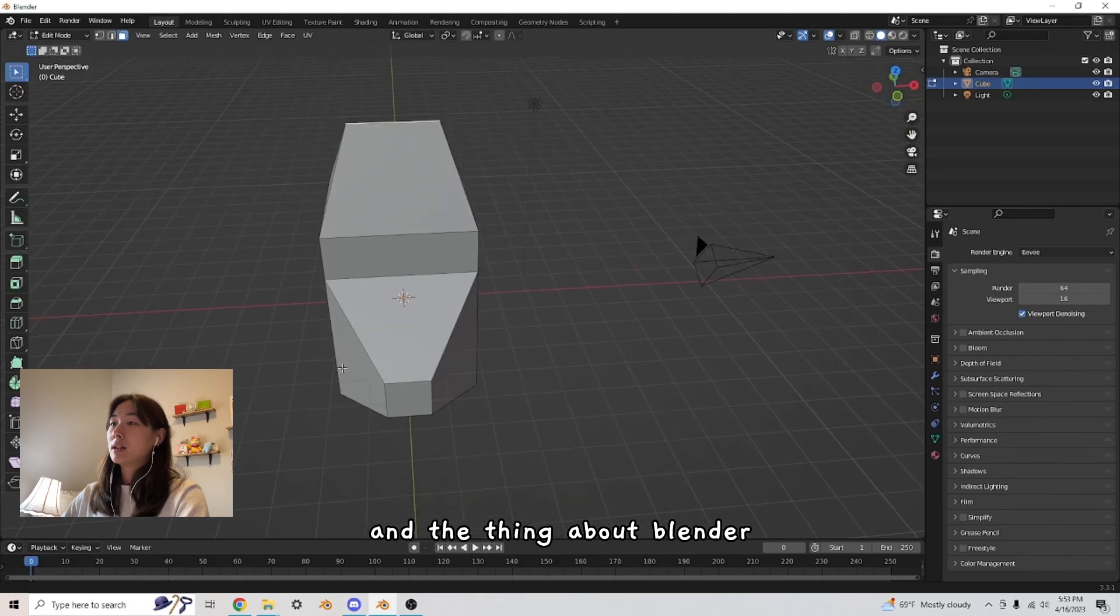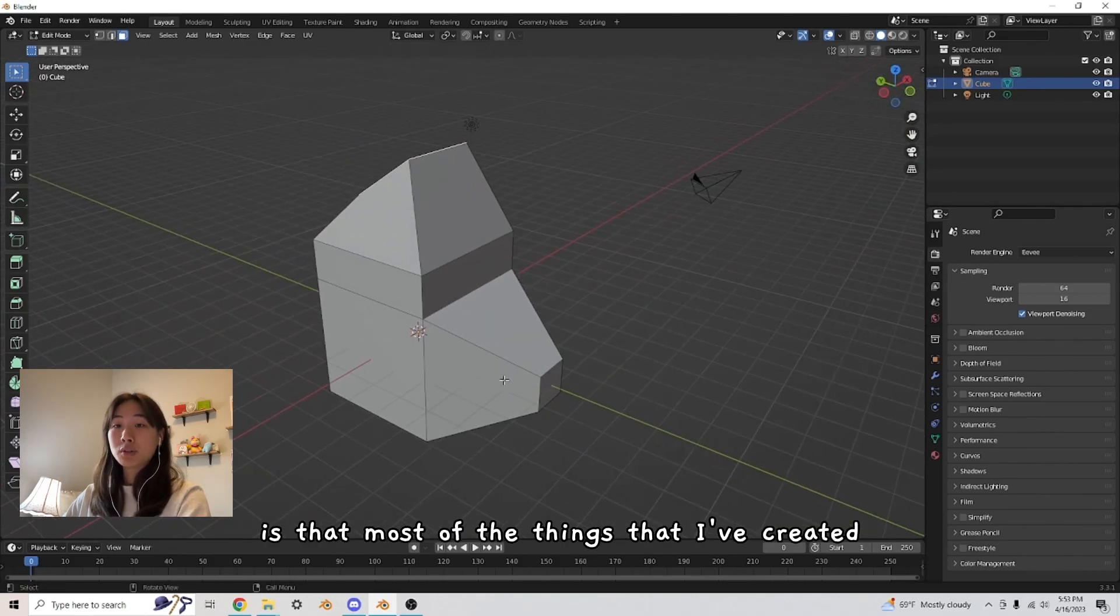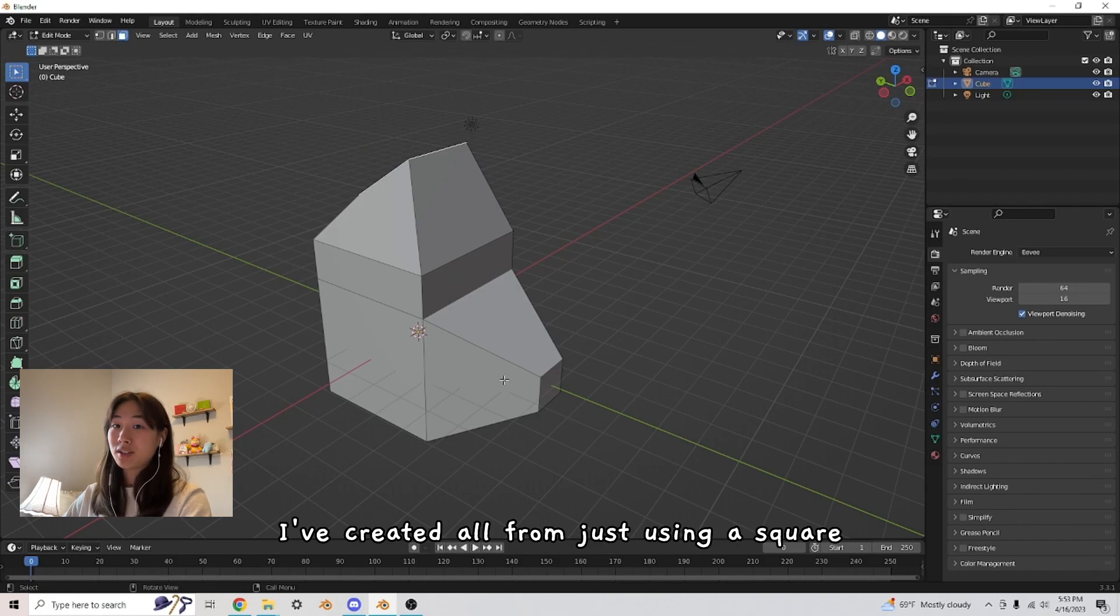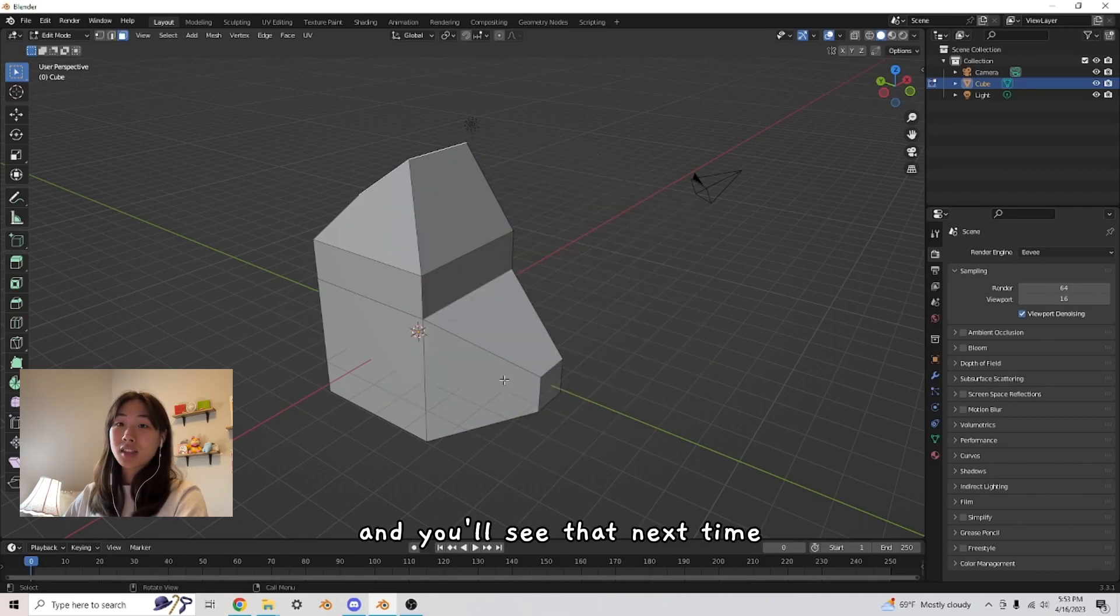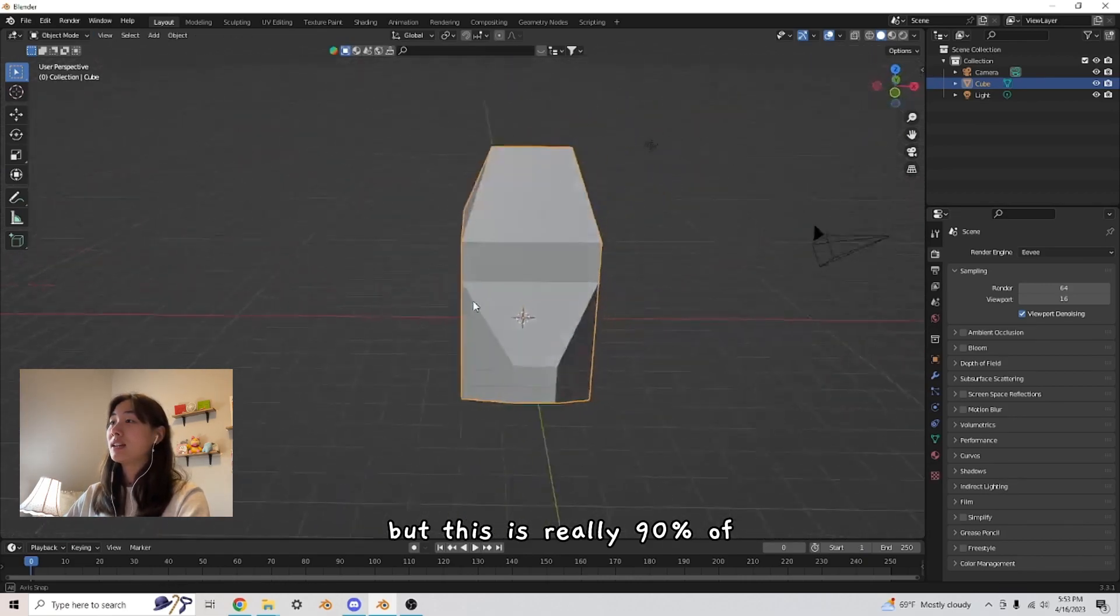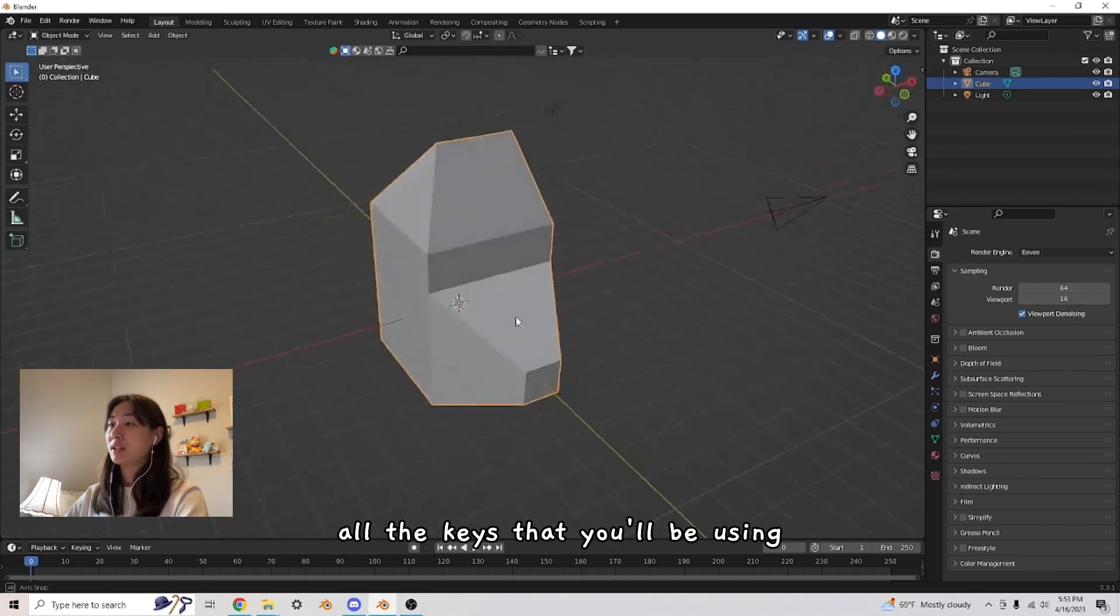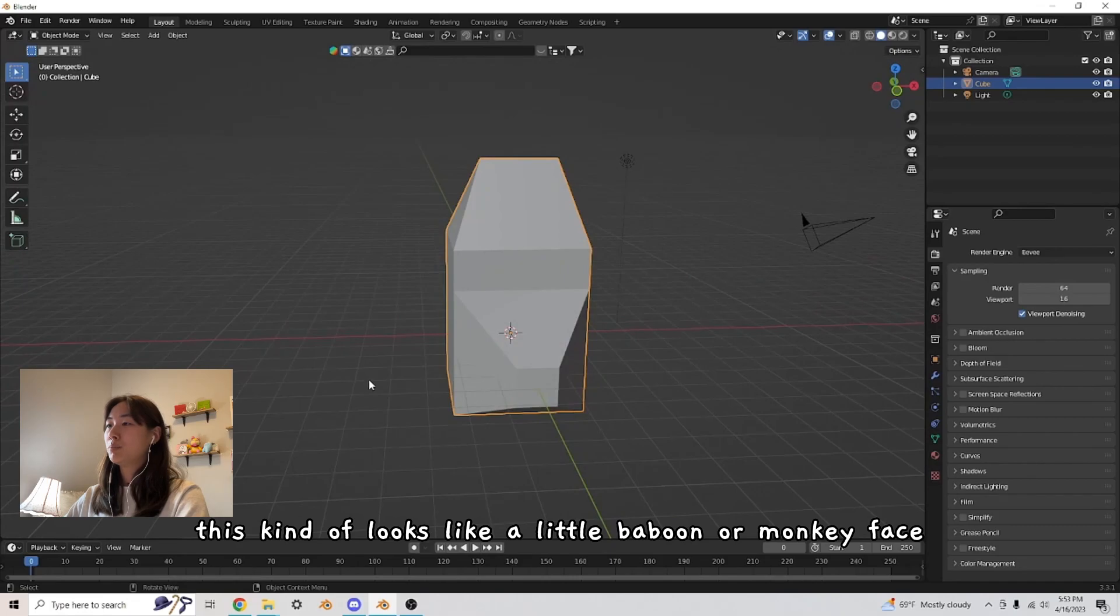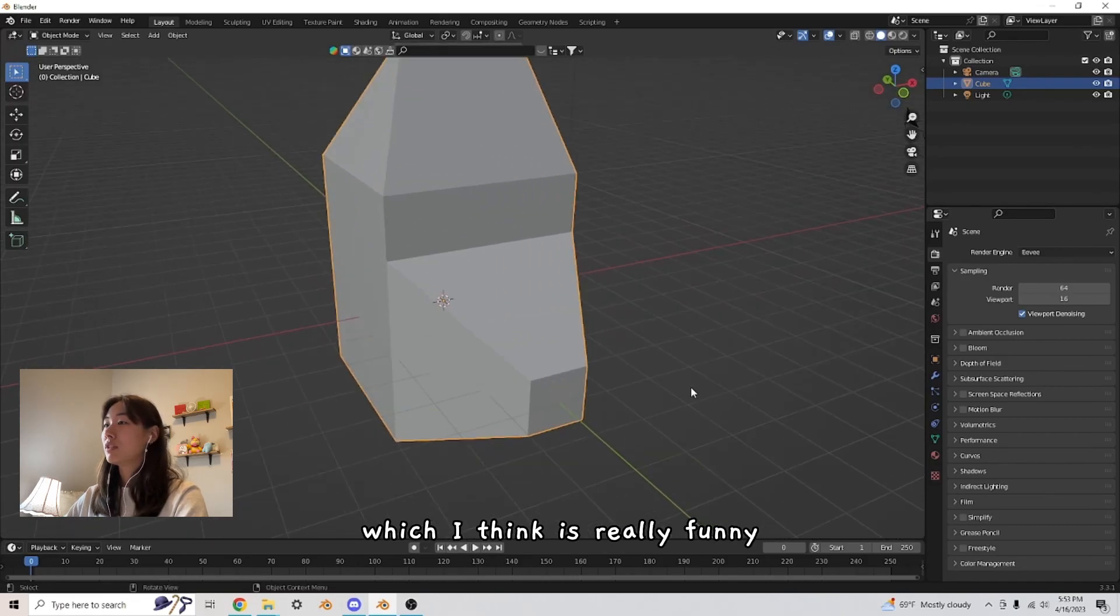And the thing about Blender is that most of the things that I've created, I've created all from just using a square. And you'll see that next time when I teach you how to model a strawberry. But this is really 90% of all the keys that you'll be using. This kind of looks like a little baboon or monkey face, which I think is really funny.